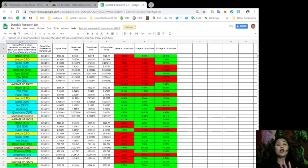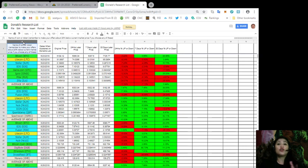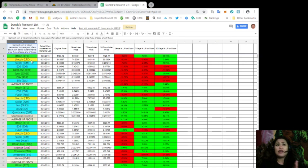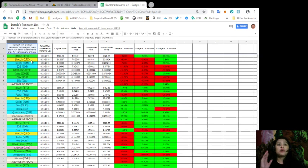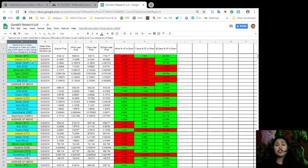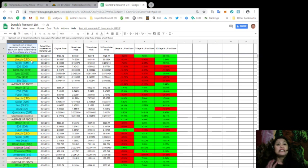As you can see, this is Donald's Research List. And the first column will always show you the name of your favorite token. So, again, remember to make your offers about 20% below current market price if you choose any of these. So, it also shows here the dates when they appeared on Donald's List, its original price, the price of each token 24 hours later, 7 days later, 30 days later.